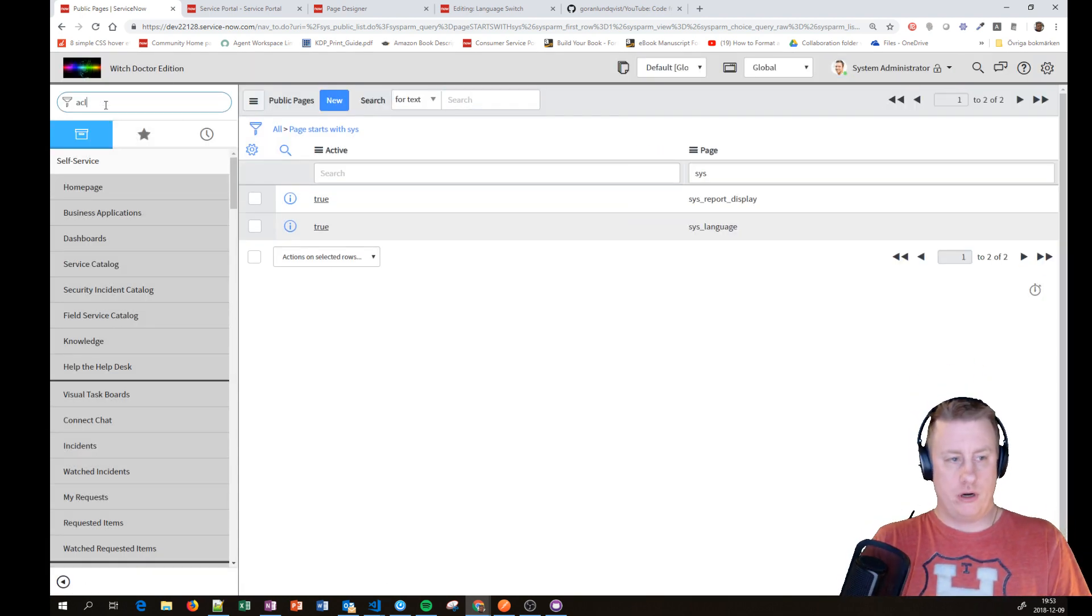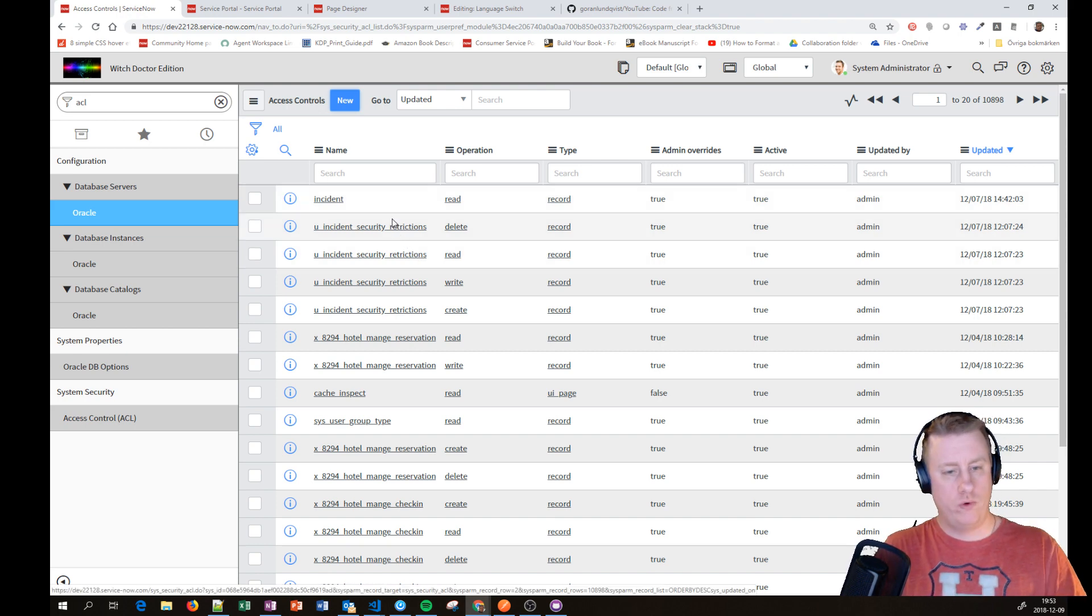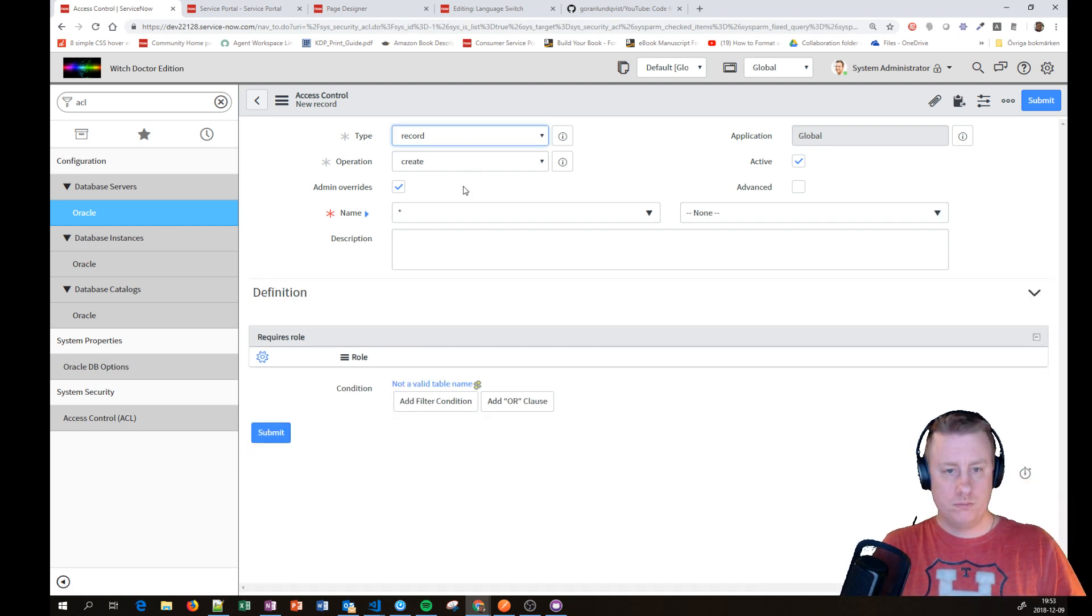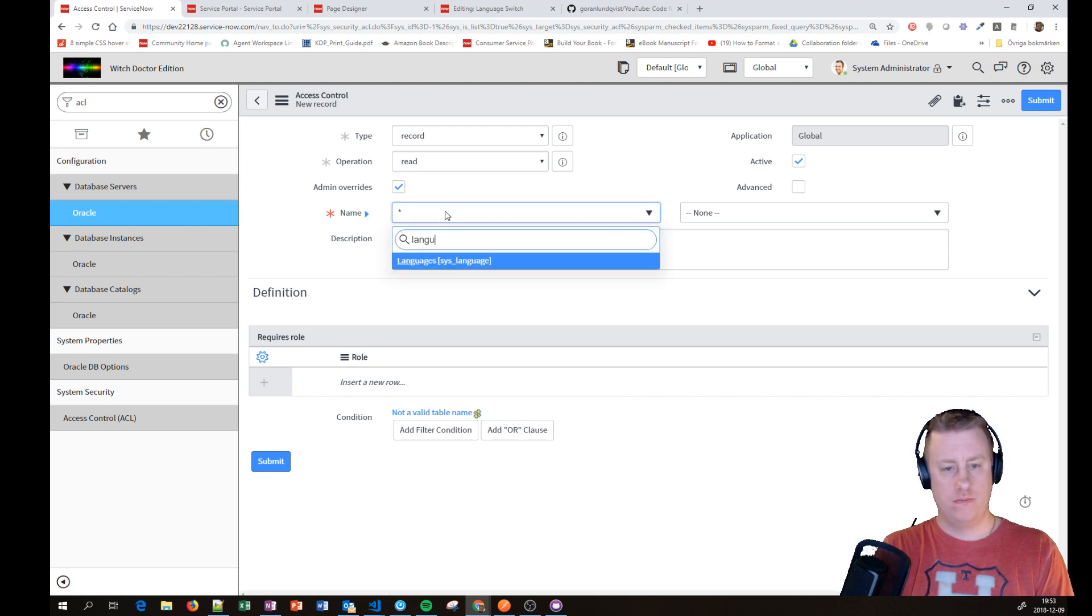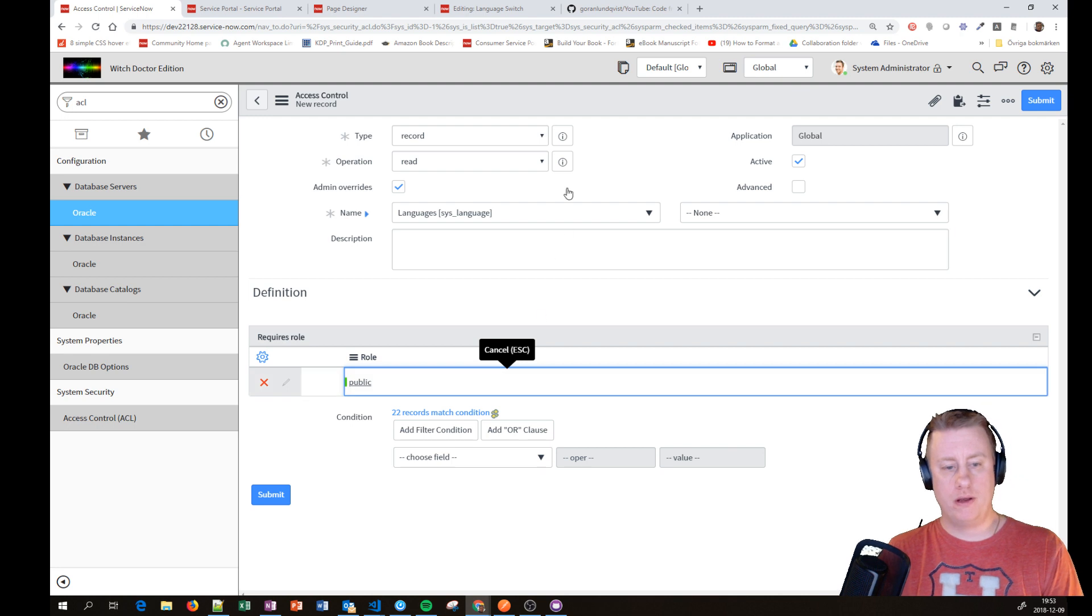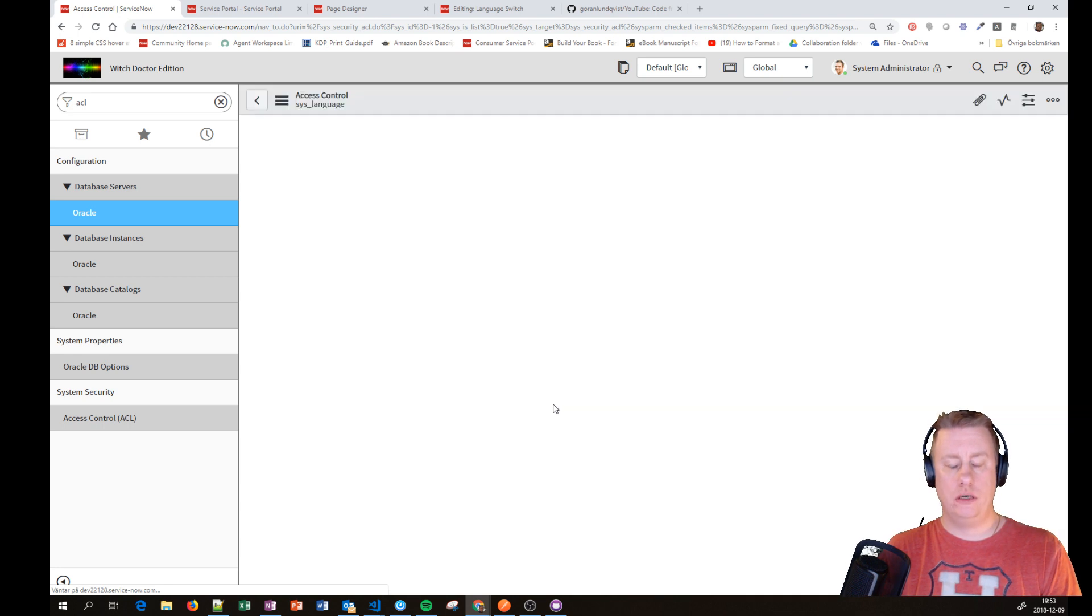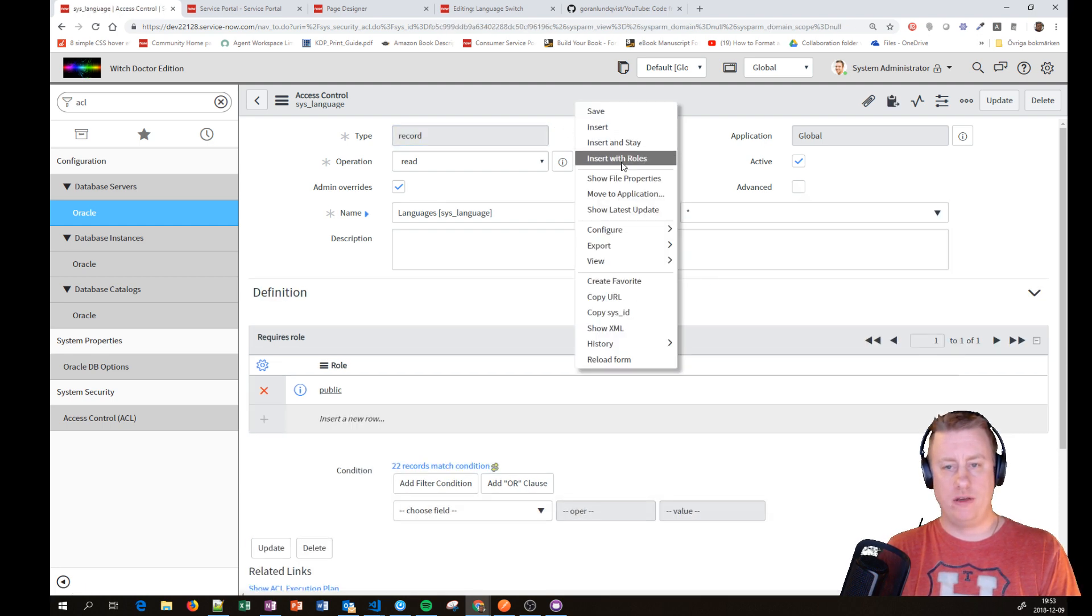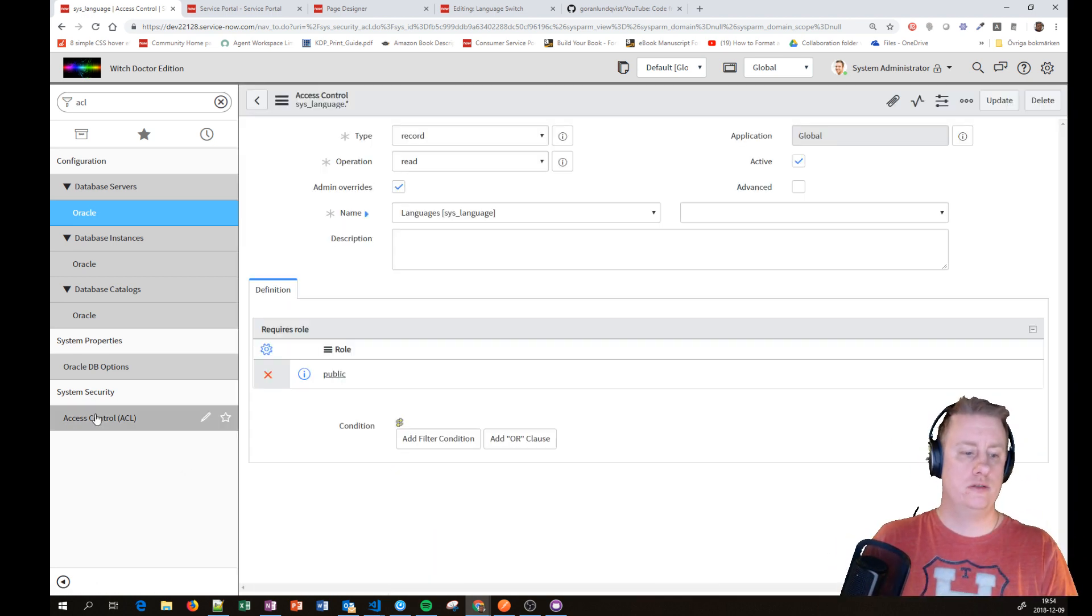We need to have two ACLs so people are actually allowed to read from the table. So we go to ACLs, we'll create new. We'll have read access on the language table, and none is for the table itself. We need to give it the public role and I'll hit save. Then we'd like to allow the wildcard so you can read all the fields. I'll just have insert with roles. So now we have created two ACLs, those two.